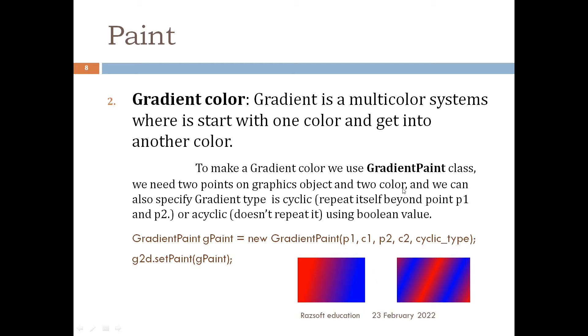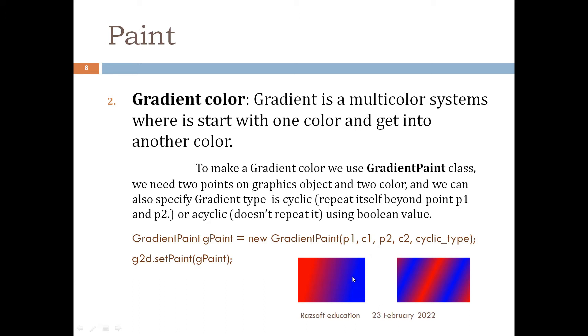To create a gradient paint we need two colors for this example because it's a two color or multicolor system and we also need two points. We need two points to know from where to where the gradient we have to draw and we can also set a Boolean value: is it cyclic or acyclic.